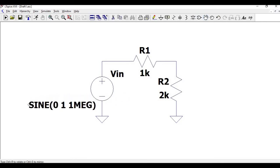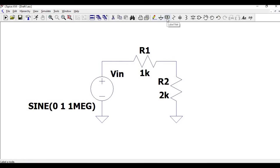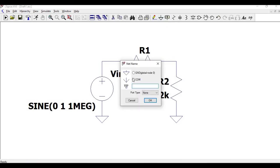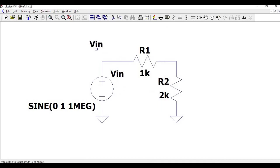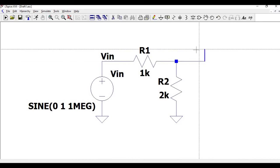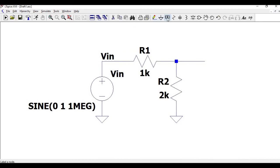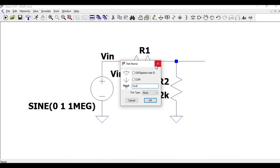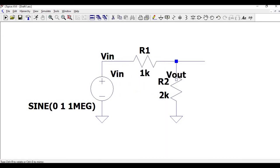Now click on label net and define the input as VIN, and place this particular label net. Click Escape and click on the wire. Click on label net again and place this VIN terminal on the wire which is our output.